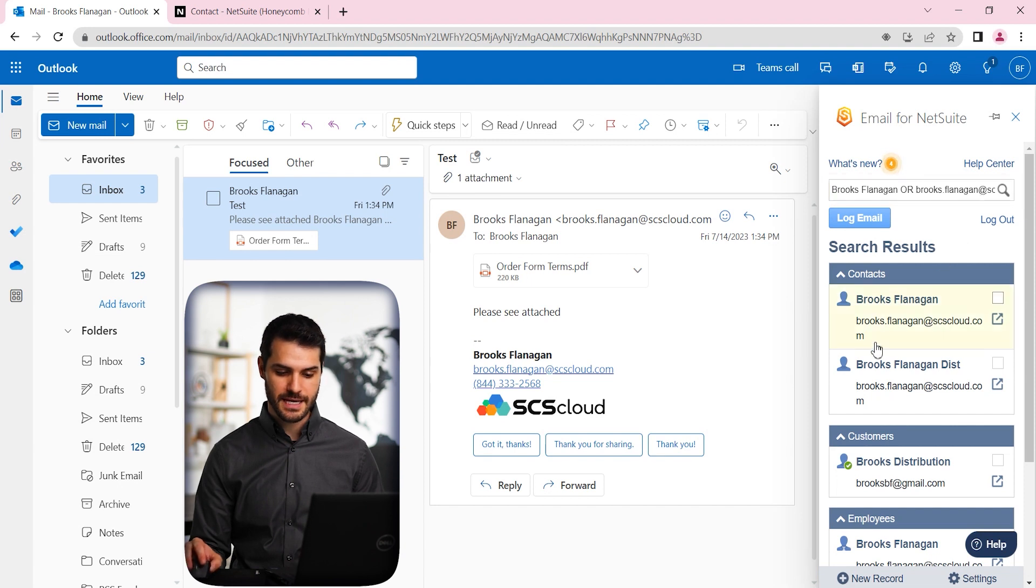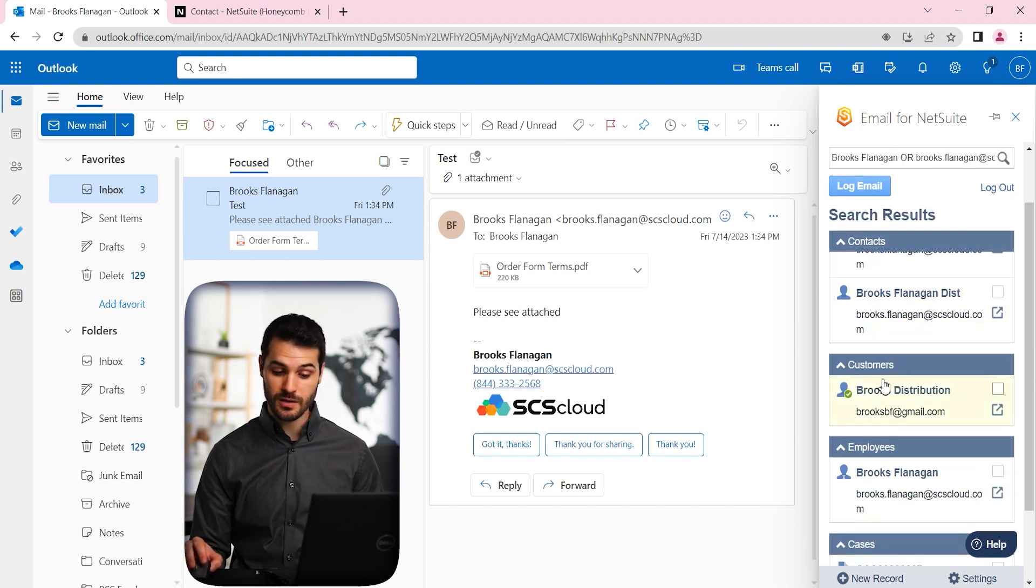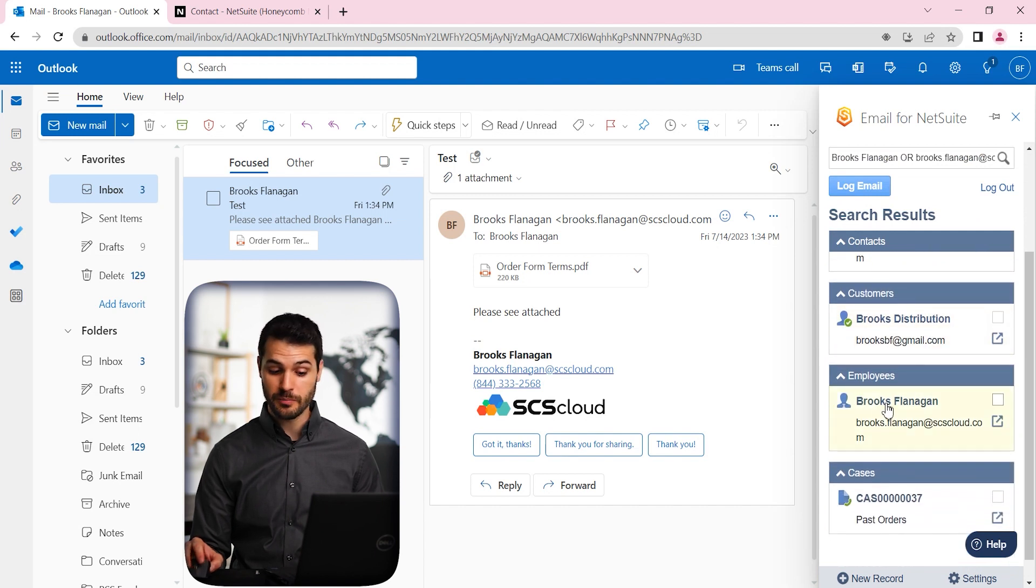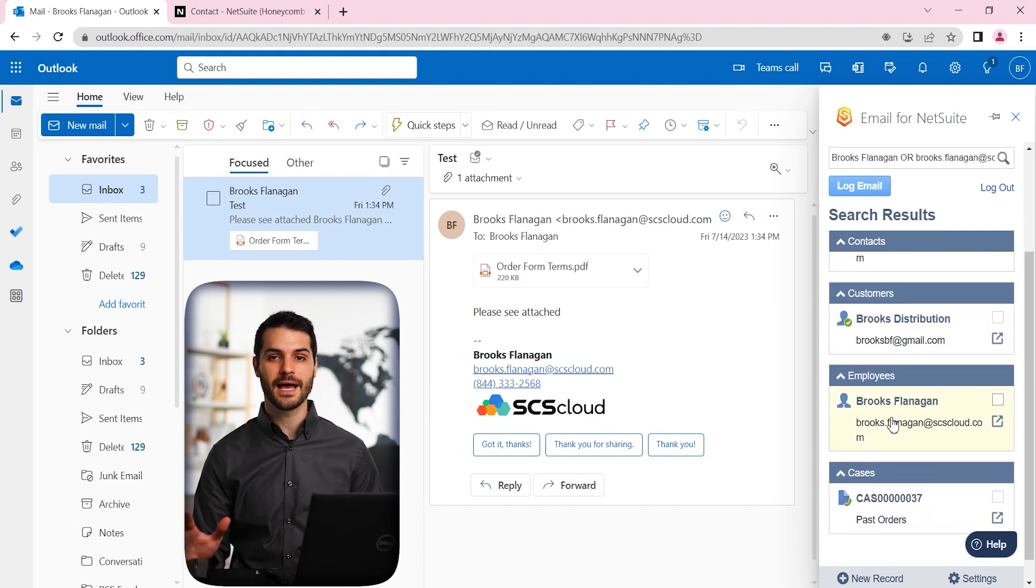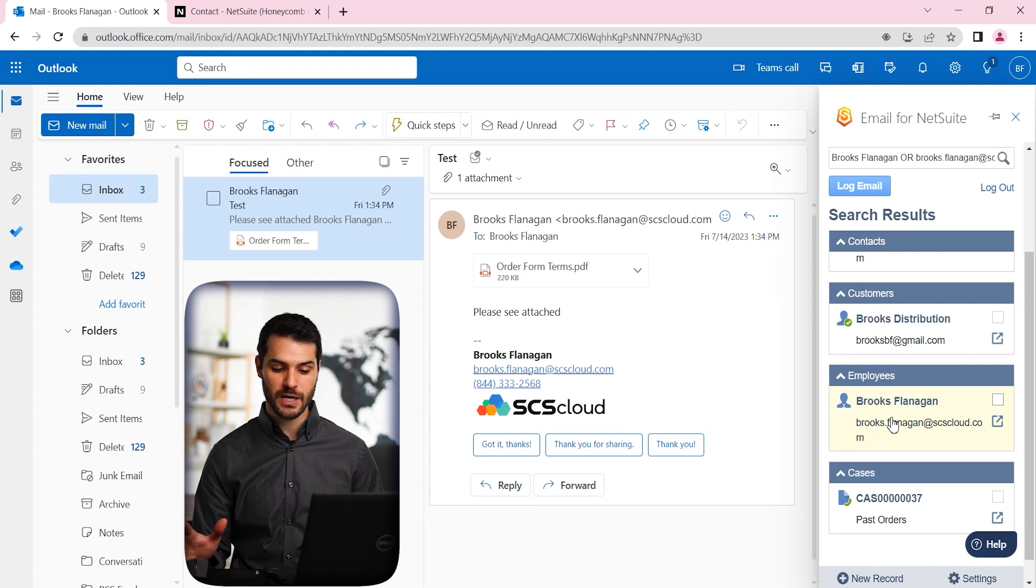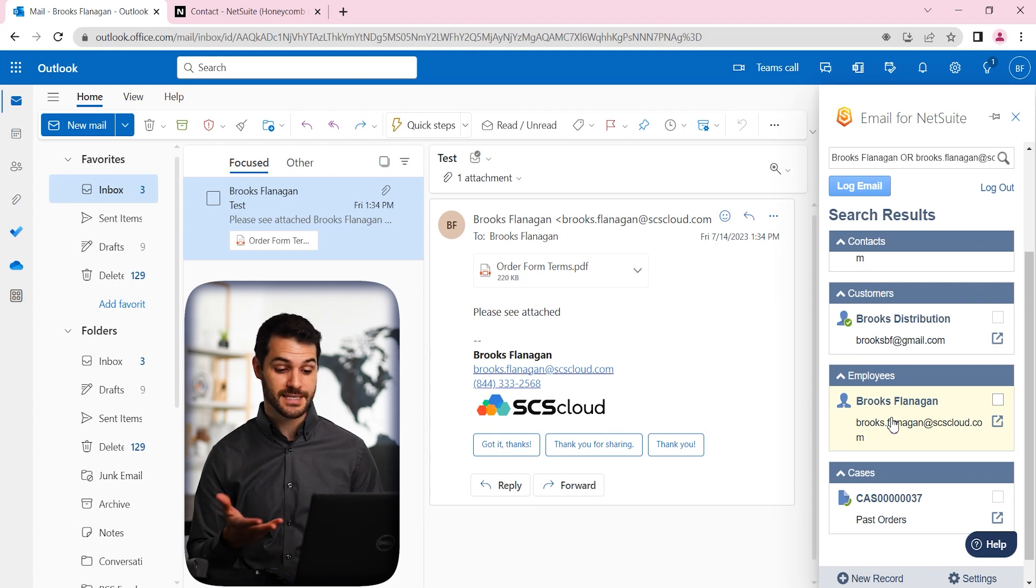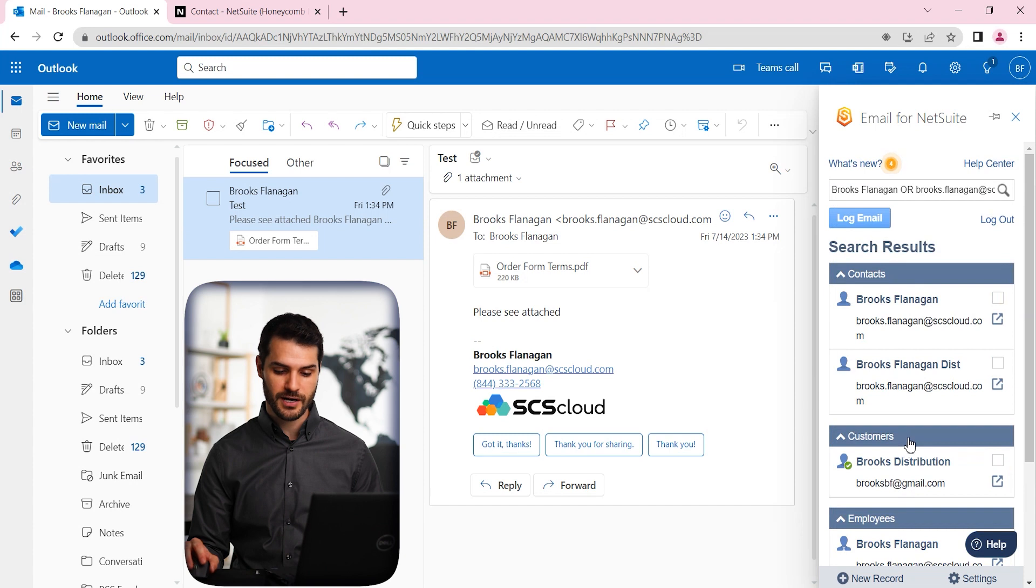So we see immediately this contact pulls up as well as a customer. There's also an employee. It pulls up any record that has Brooks Flanagan associated with it, either that name or in this case, the email that we received it from. So all of these different records show up.